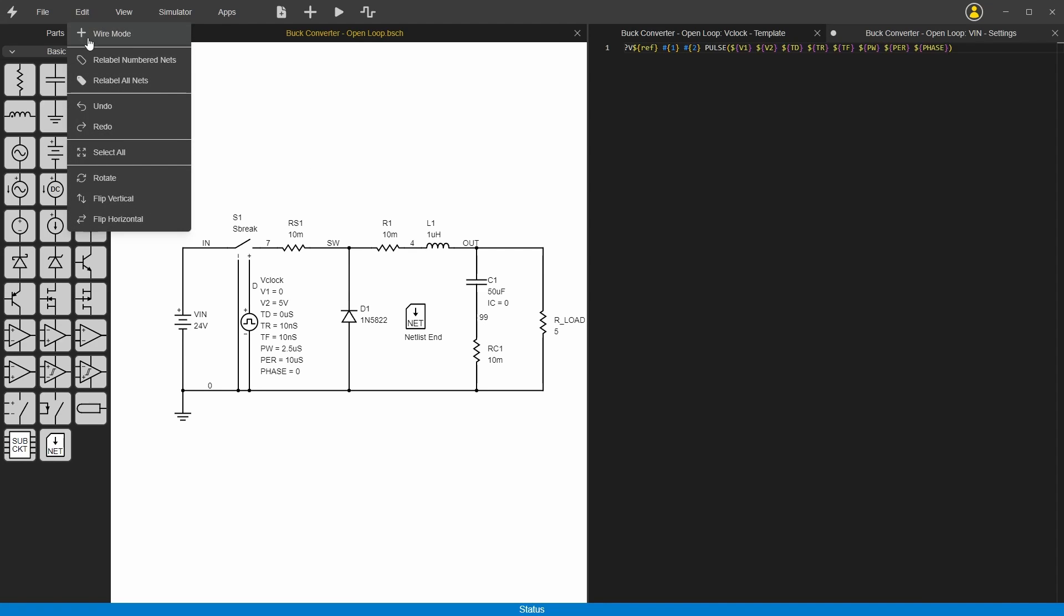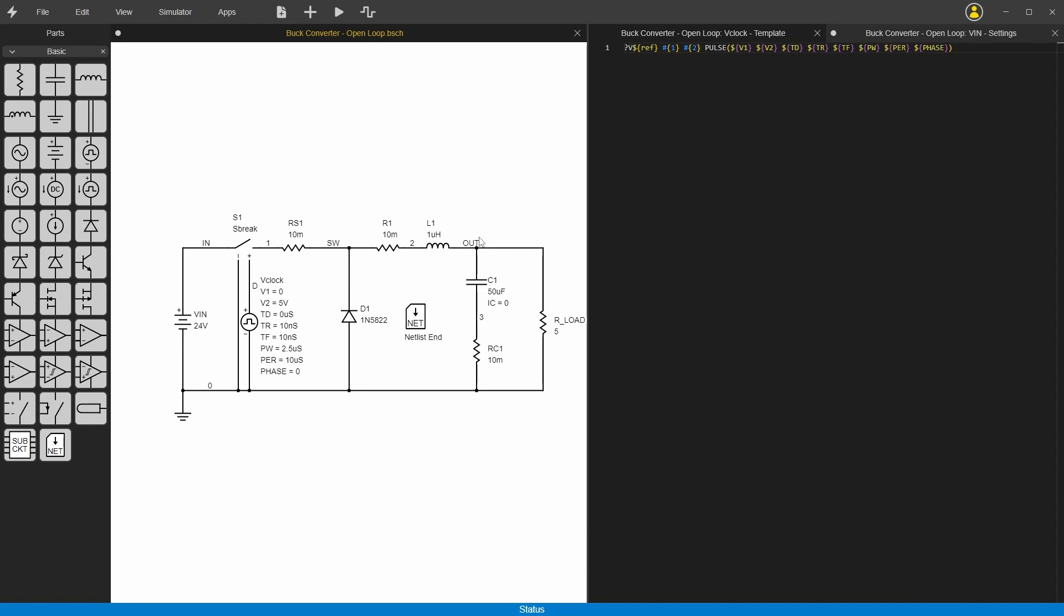There's also some things up here where you can relabel all nets or just the numbered nets. If I do just the numbered nets, it'll leave the ones you've already labeled and it just orders them from left to right, top to bottom, renumbering them.